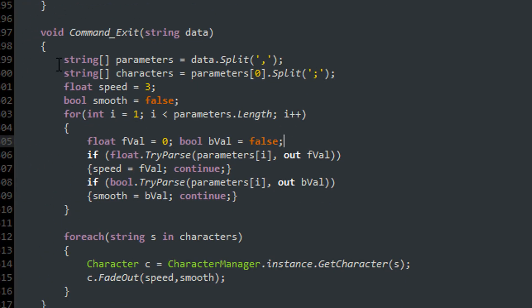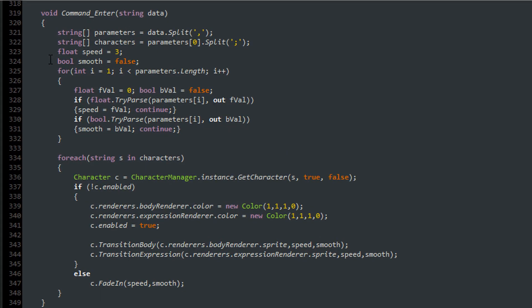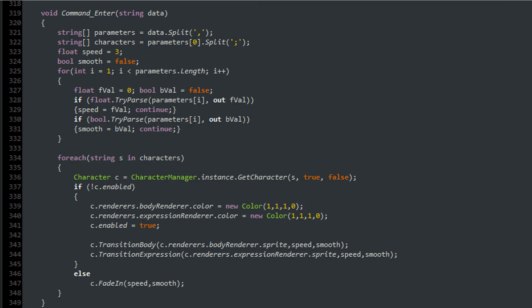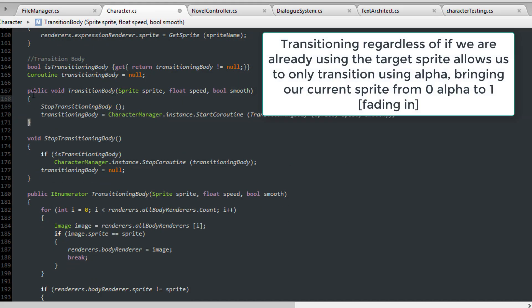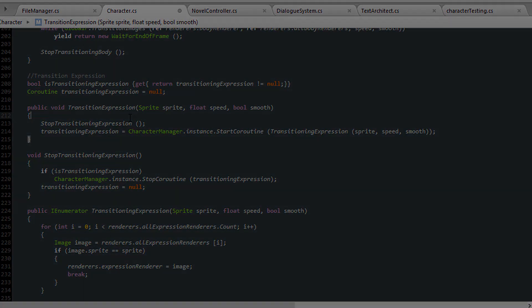Back in my novel controller I created a command for exit that took one or more characters separated by a semicolon and caused them to fade out using two optional parameters for speed and smoothing. Likewise I made the command for entering a character into the scene, taking the same parameters and forcing characters into the scene with a fading effect. If the character is not enabled on start — if it's first introduced — and the retrieved character is not enabled, then it's a new character which hasn't cached its current sprites. In that case I set the alpha of its current sprites to zero and make it transition to its current sprites naturally. Otherwise we fade into the cached sprites. We should also discard the return command if we're trying to transition to active sprites within the character class on both transition body and transition expression.